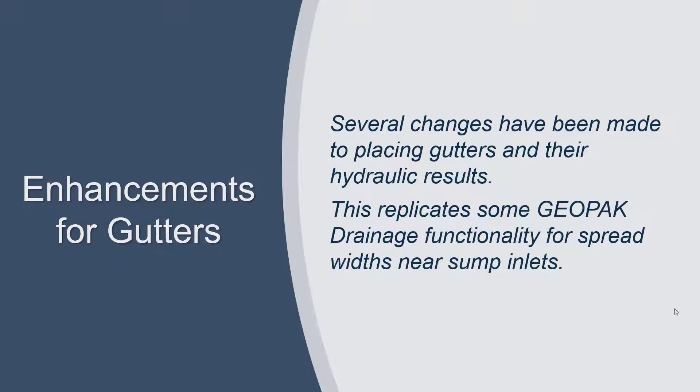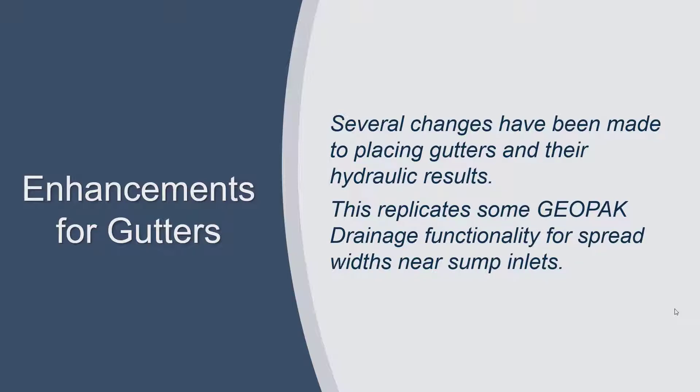We've made several enhancements in this release in the area of gutters and their hydraulic results. This enhancement replicates some Geopack drainage functionality for spread widths near sump inlets. Let's take a look at some of these changes.